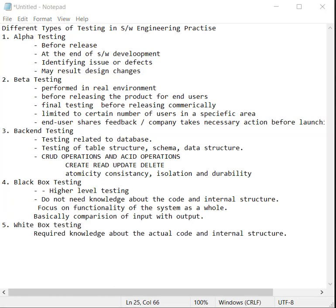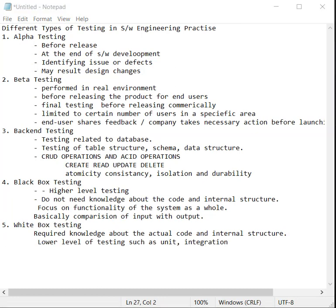Another one is white box testing. It requires knowledge about the actual code and internal structure. It is also the lower level of testing such as unit and integration testing. It is done by developers with programming knowledge.